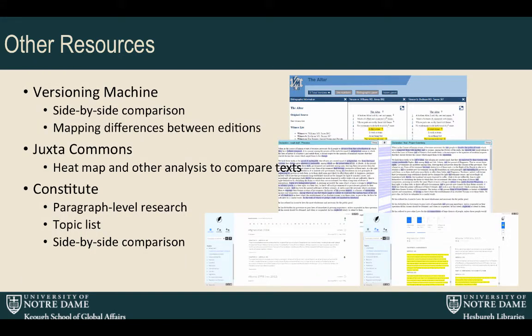At this point we went to the library and said we want to create this research tool, we have these texts, and we don't know what we're doing. As a student and as a scholar, I always thought the library was a place you go to study — I didn't know the library did other research or projects. So we approached the Center for Digital Scholarship at the Hesburgh Libraries and said we need some help. John will talk more about the library application, and I'll go into the path the library steered us down.